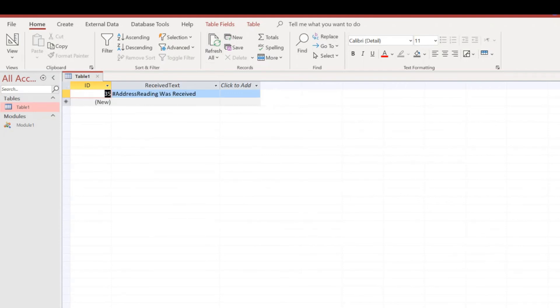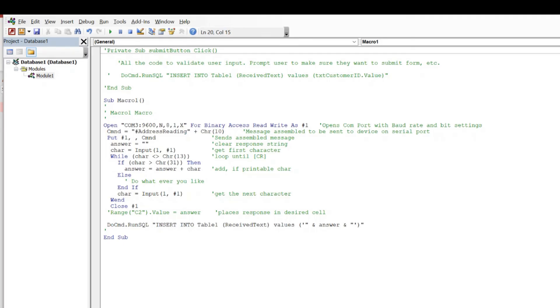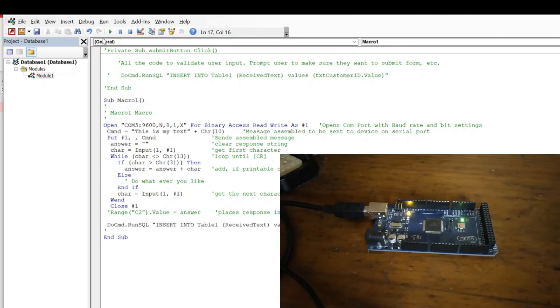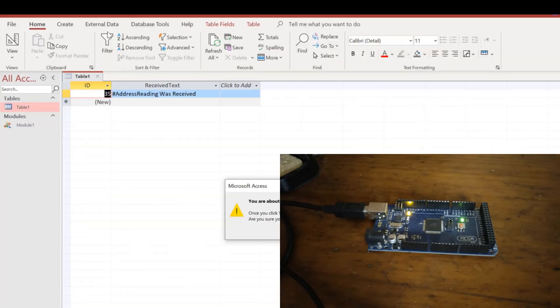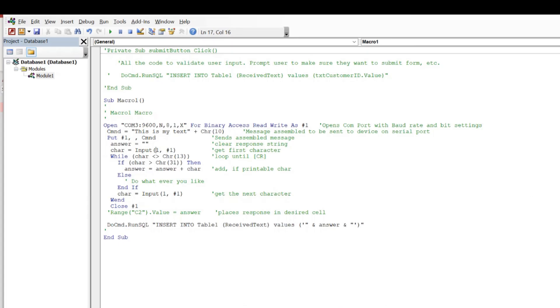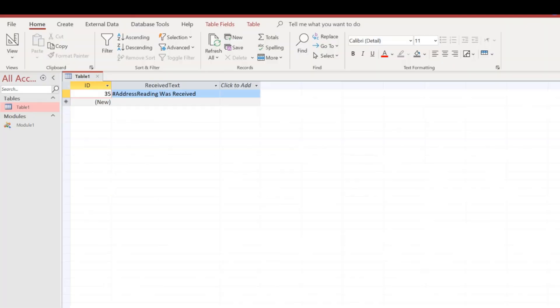Now if I change the text that I'm sending to something else, like 'this is my text', and I run this macro again, it hits the Arduino, comes back, and if we look in our table we should have another row with that text in it.